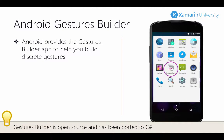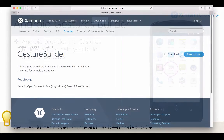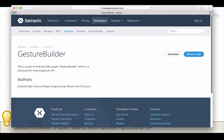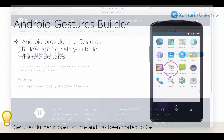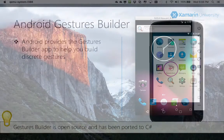As well, this application is open source and it's been ported to C-sharp. If you're interested in looking at the source code, you can find the C-sharp port on developer.xamarin.com.